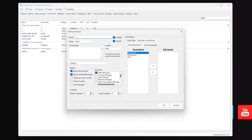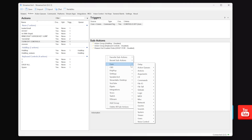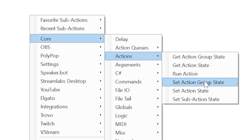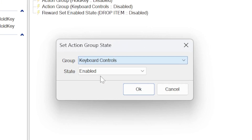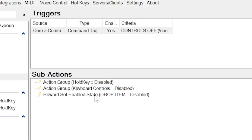That's why we need a kill switch. The first is simply closing StreamerBot — if you close it, nothing works, and no one can redeem anything. The second is a kill command: make a new command called exclamation mark controls off, and only give access to mods and yourself. Then make a new action called turn off controls, set the trigger to that command, and add two sub actions — both set as core, actions, set action group state — one to disable hold key, and one to disable keyboard controls. Type exclamation mark controls off in chat or right-click and test to disable all actions. When ready to turn it back on, make the same command in reverse or right-click the action group and click enabled.